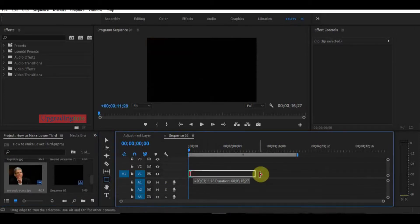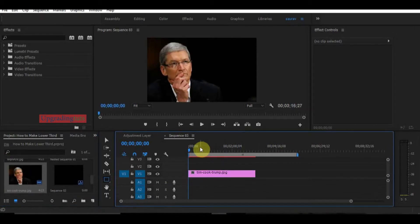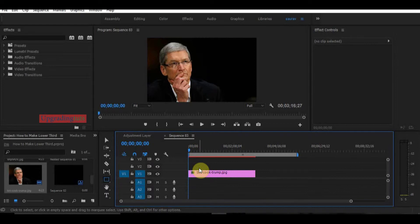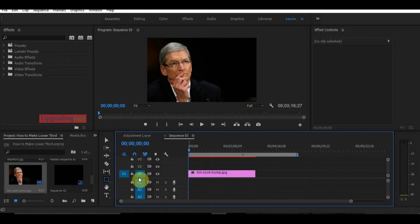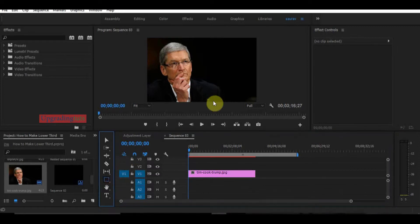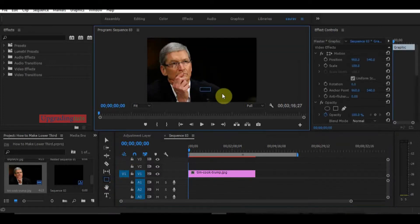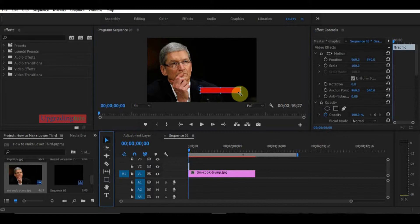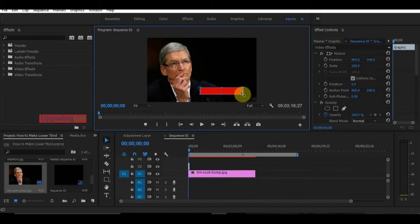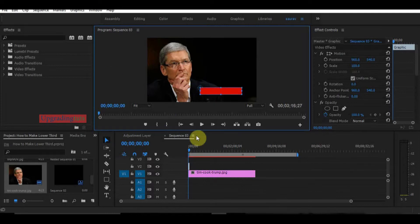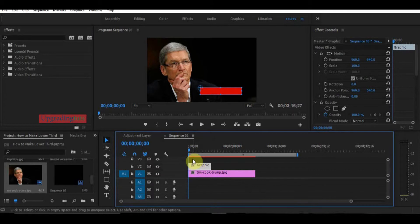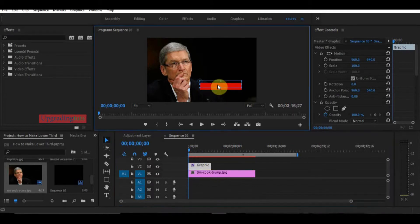Now first of all I have to make a basic lower third. If you have a graphic already made in Illustrator, Corel, or any other software like Photoshop, you can drag it here, or you can make graphics in Premiere Pro also. So I will make a rectangle and make it a little bit bigger, this much is okay. Now what we have to do is this is for the name, make it a little bit above.